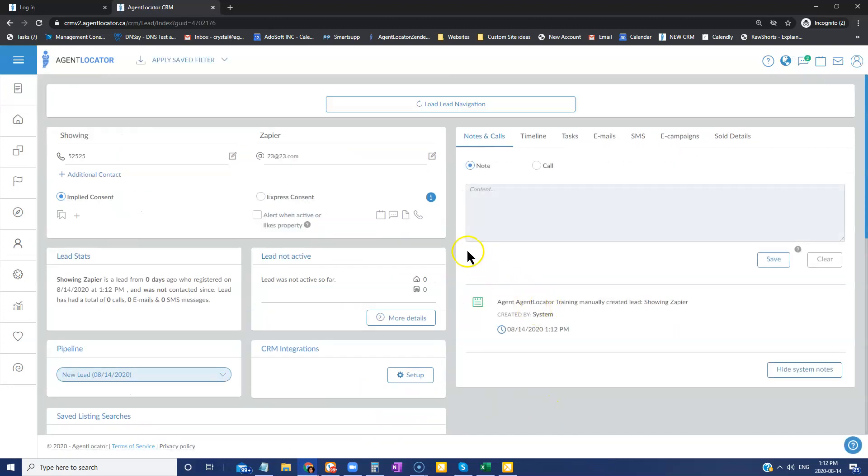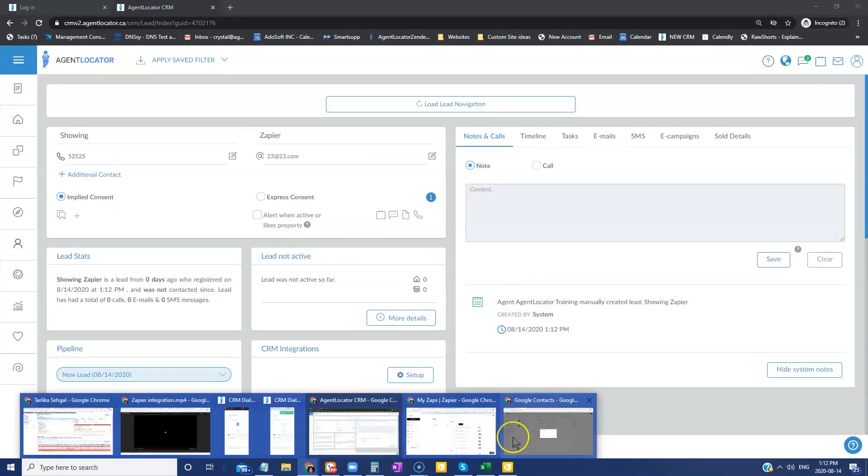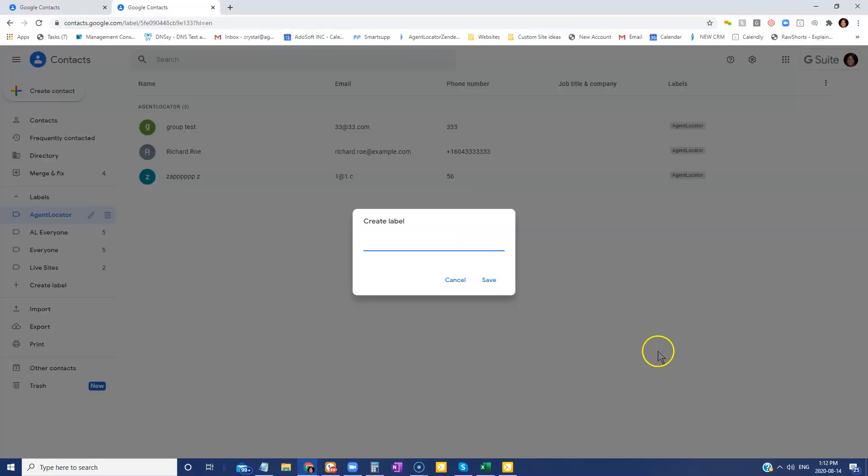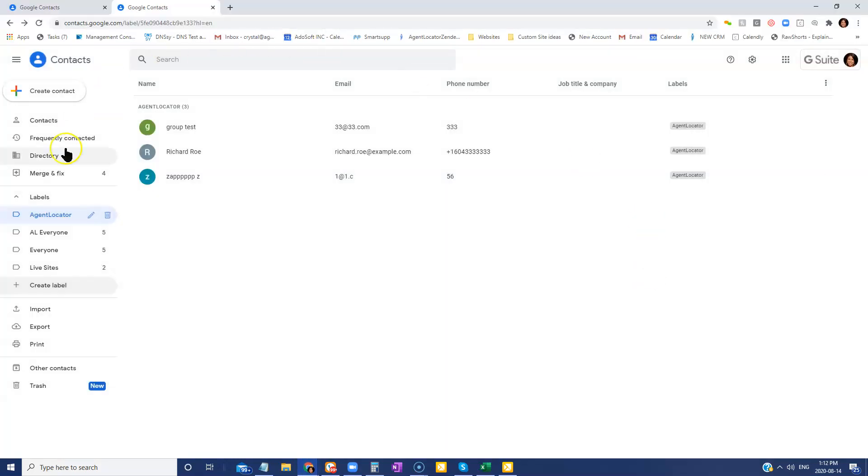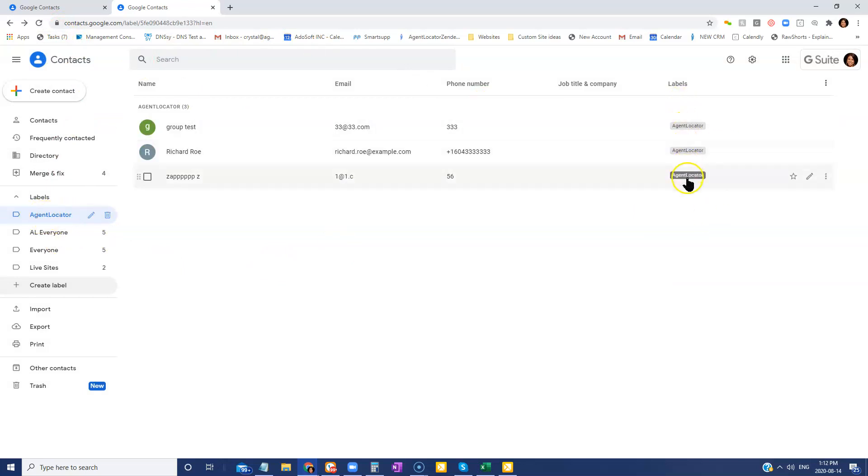Now it is fairly quick for it to show up in your Google contacts. So when I am here in Google contacts, I'm already in my Agent Locator label here. So you can see that all these people will have that Agent Locator label and I'm just going to refresh.